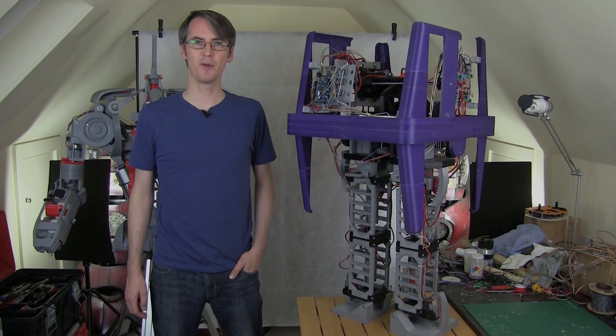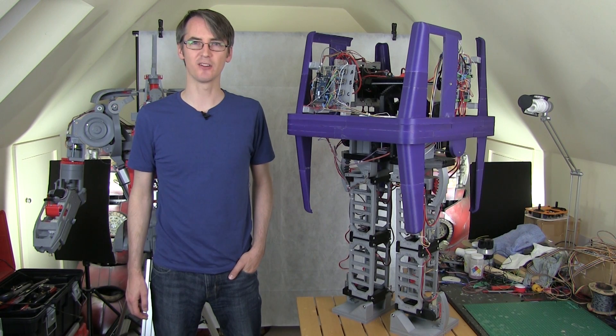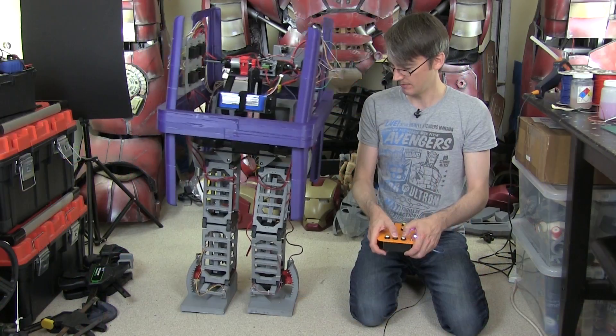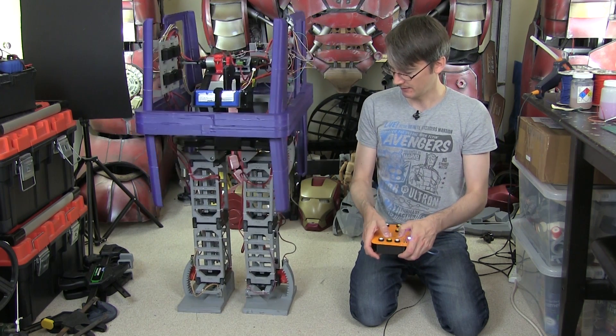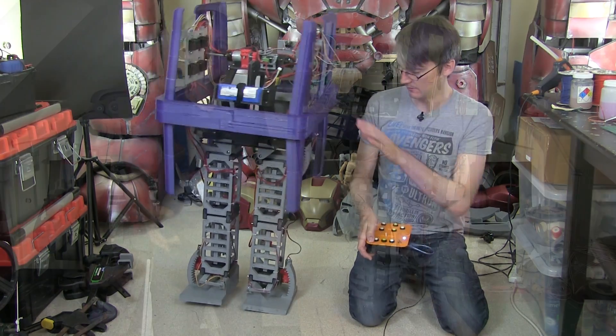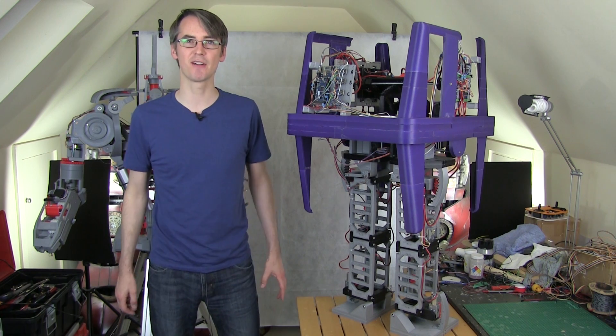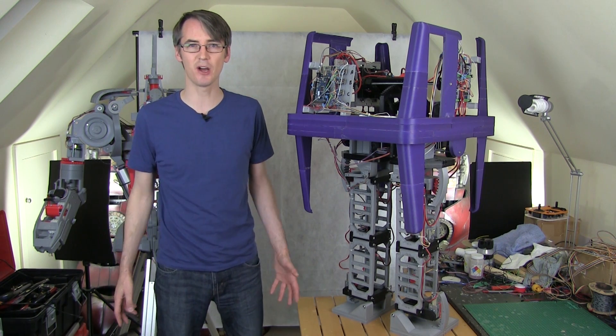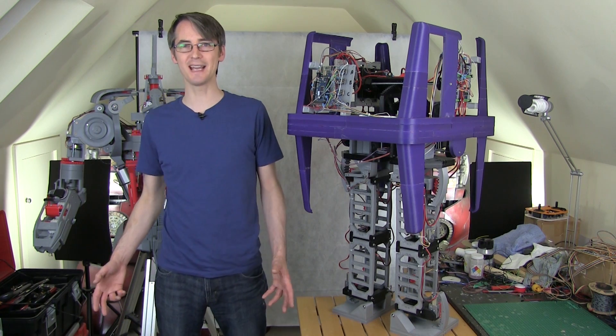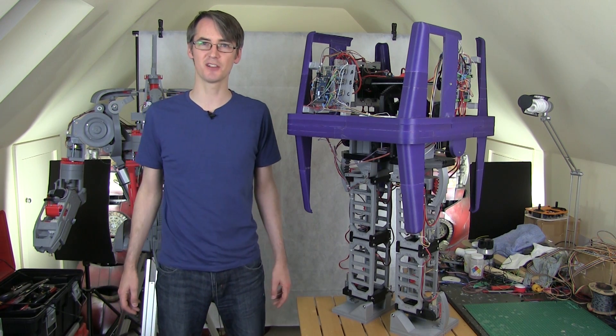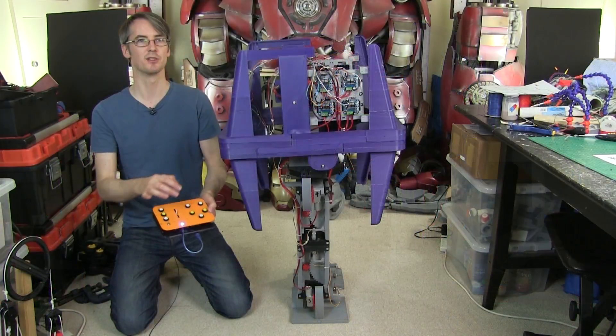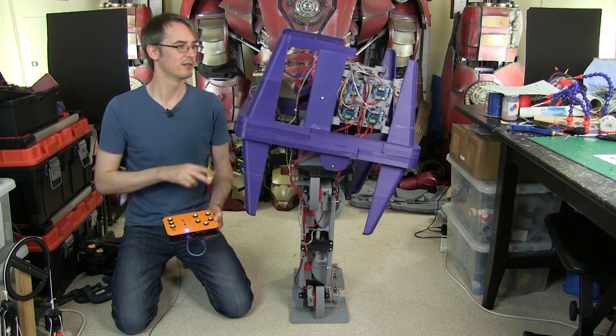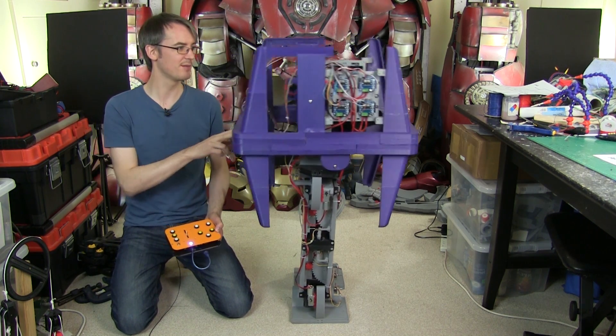Last time I got all of the electronics hooked up and I got the legs and all of the joints working so I can send data to them and make them move to the position that we want. The mechanical design is strong enough so it can push up its whole weight on one leg, and we have dynamic stability back to front so it can tip its body to try and balance itself.